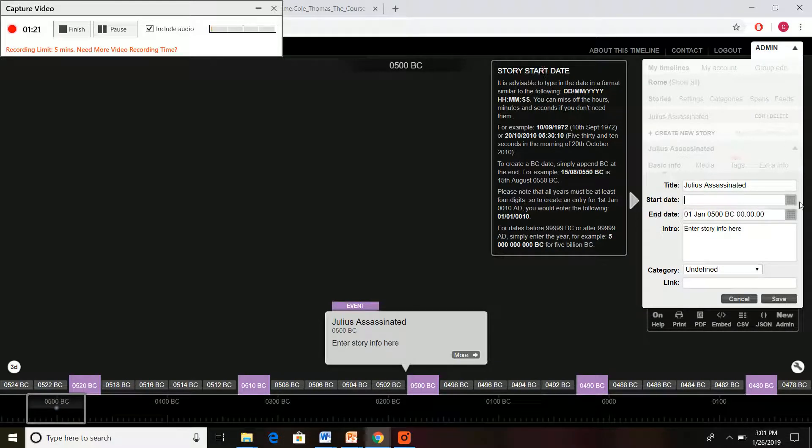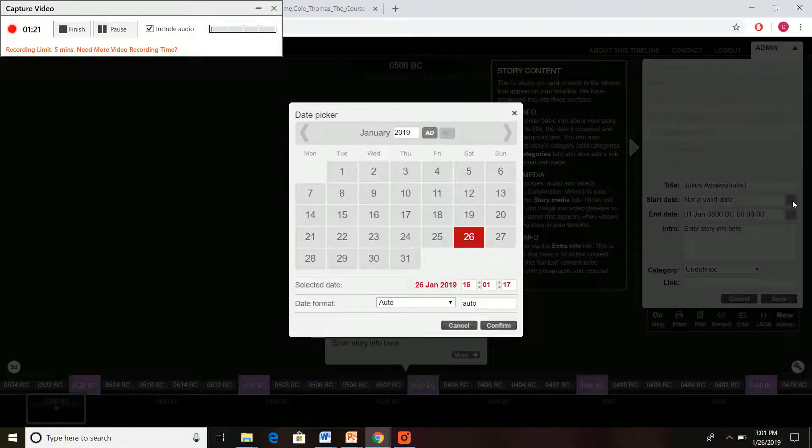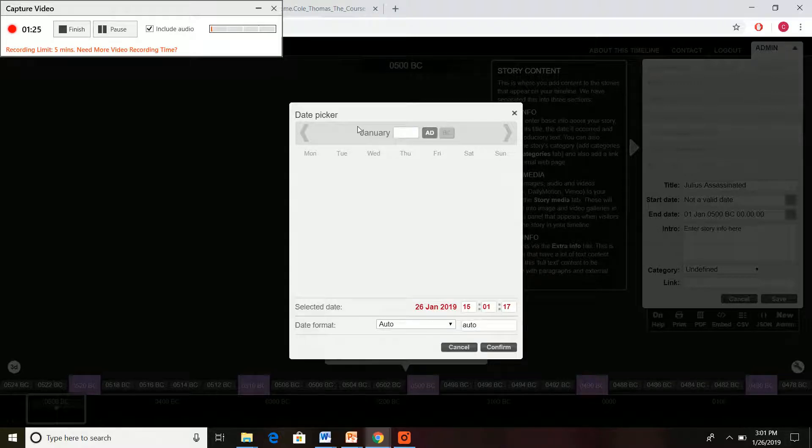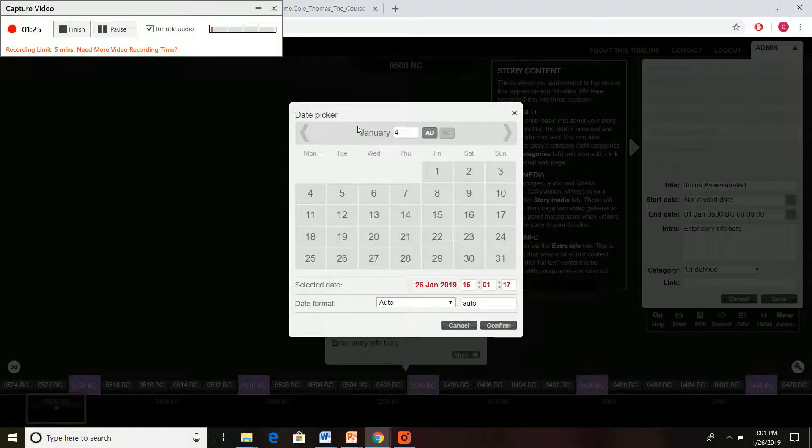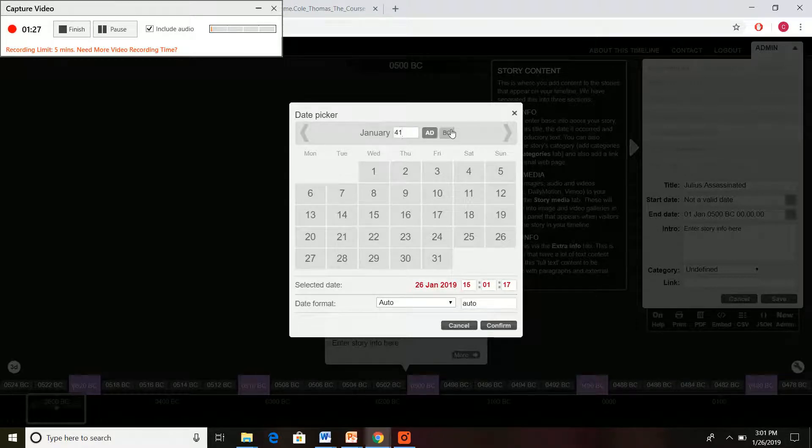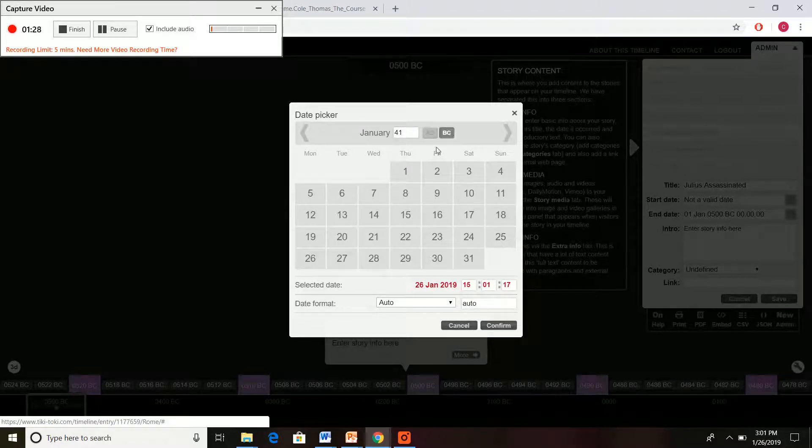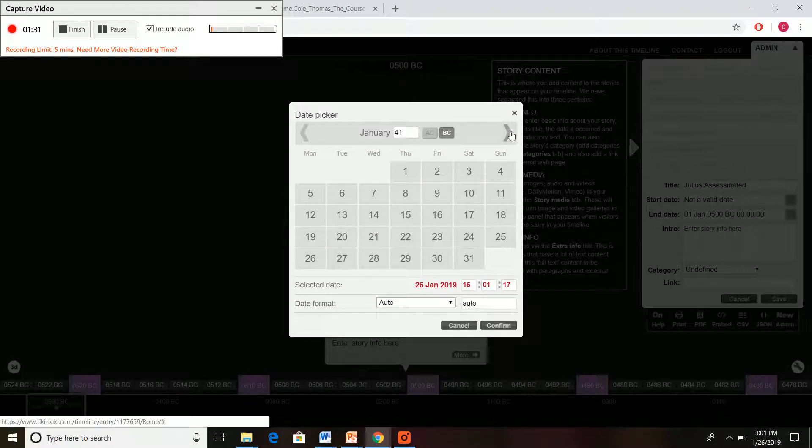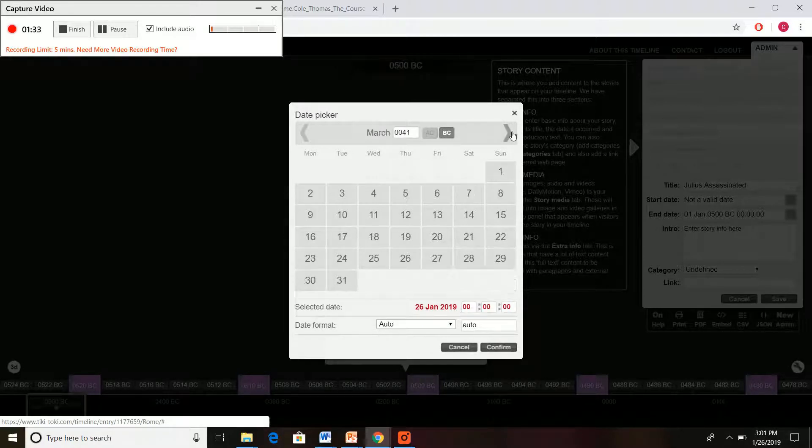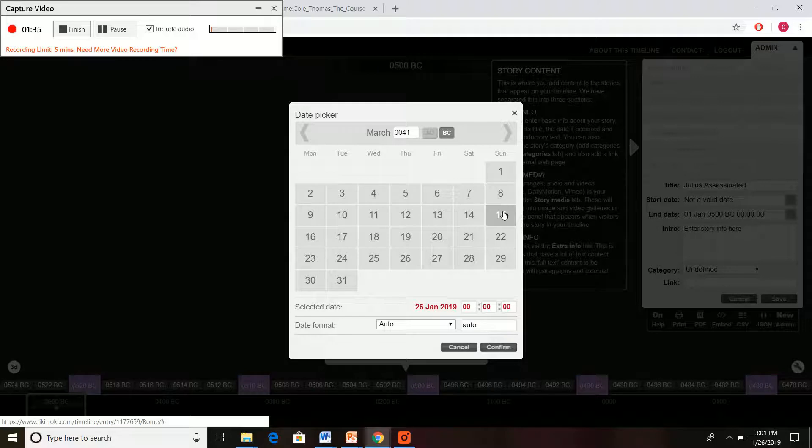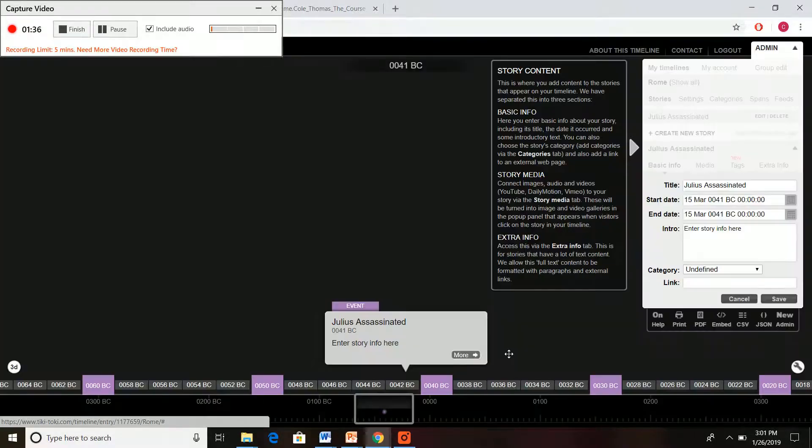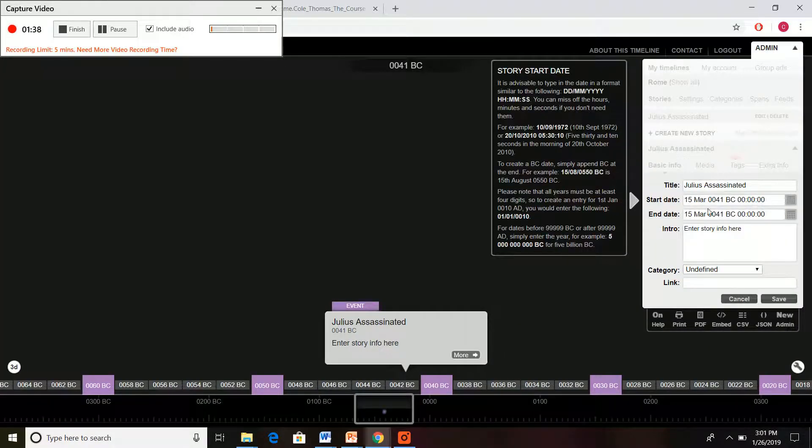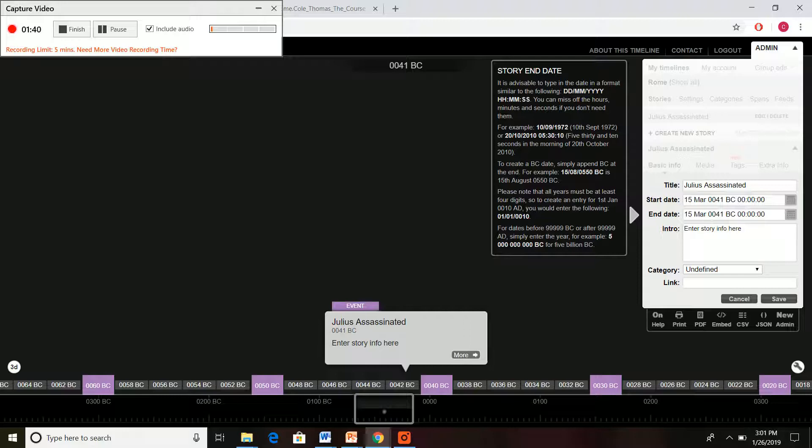We don't have a time period one, so we could click here on that calendar and go with 44 BC. If you want to specifically put on the Ides of March, you can do that very easily by clicking through and pressing confirm.